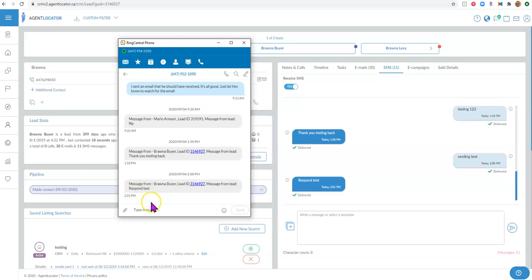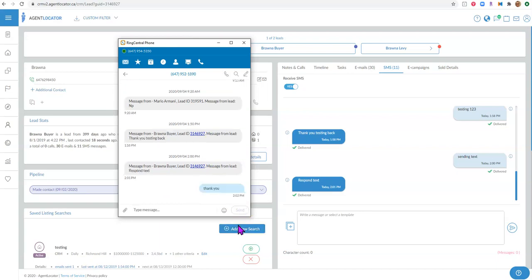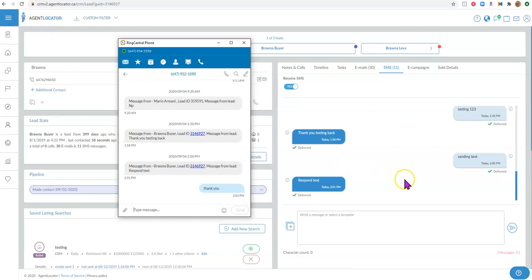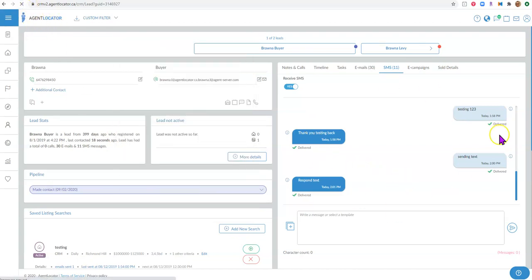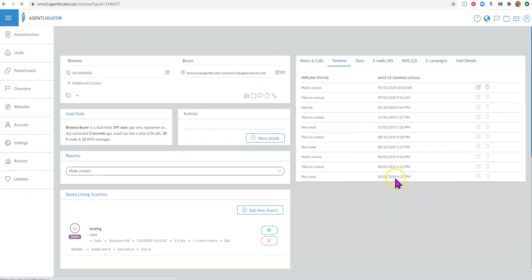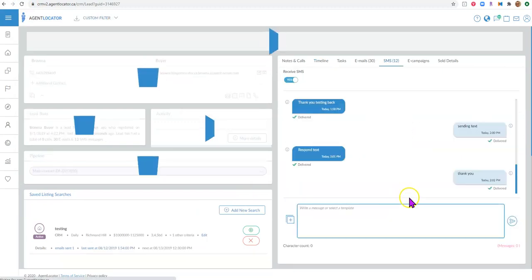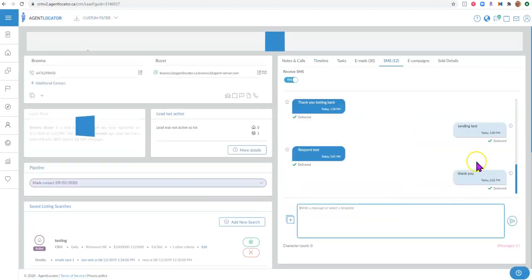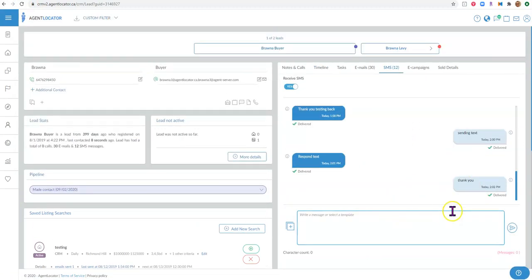To respond back, you can just type your message and respond directly to them. That response is going to be recorded in the CRM the same way, so you've responded directly back to the client.